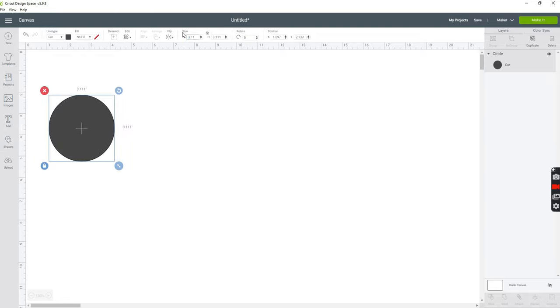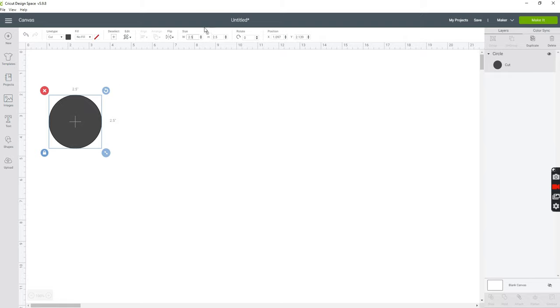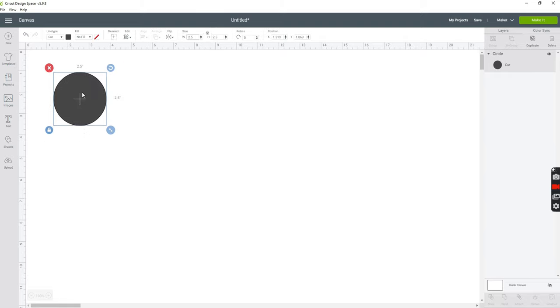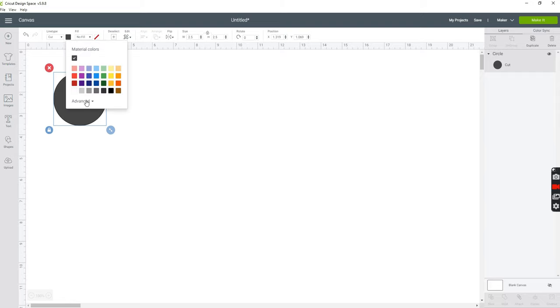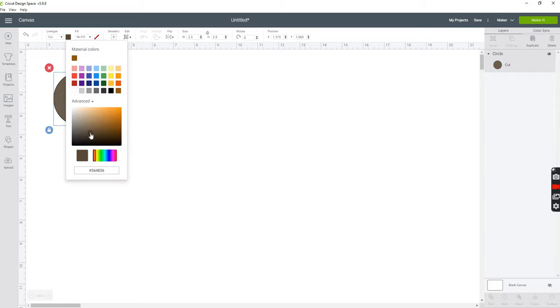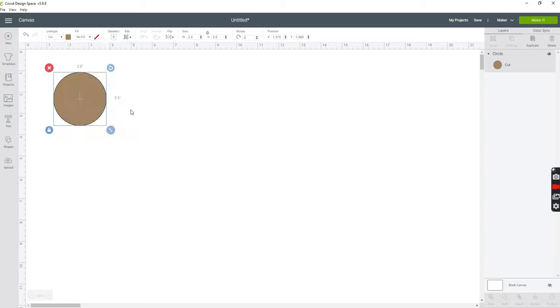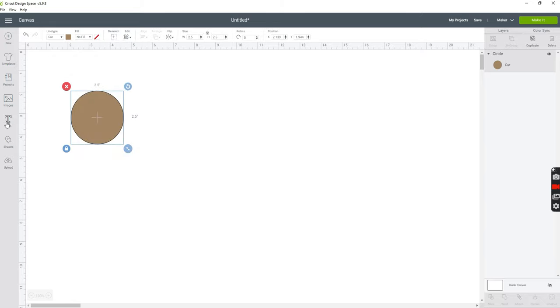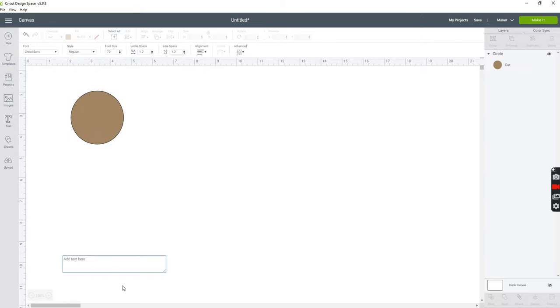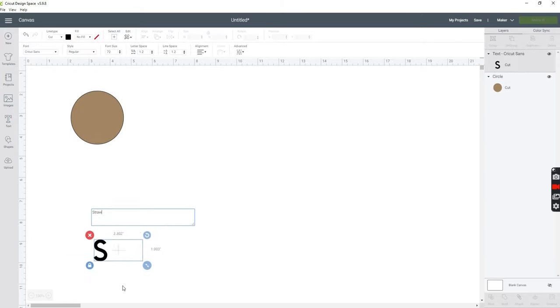Next you want to change the size of your circle. Mine is going to be two and a half inches and you just want to make sure that the lock is closed. Now I want to change the color and you can do this under the color box. I want mine to look like brown craft paper so I'm changing it to brown.